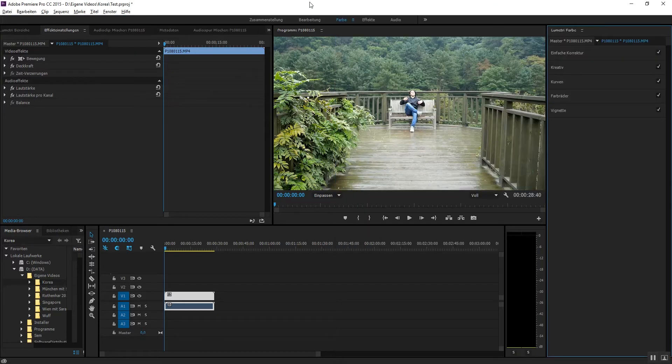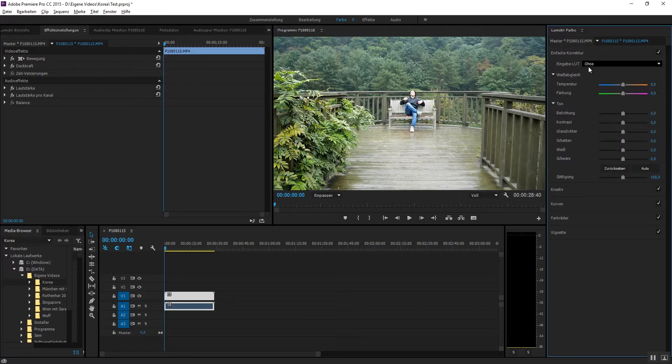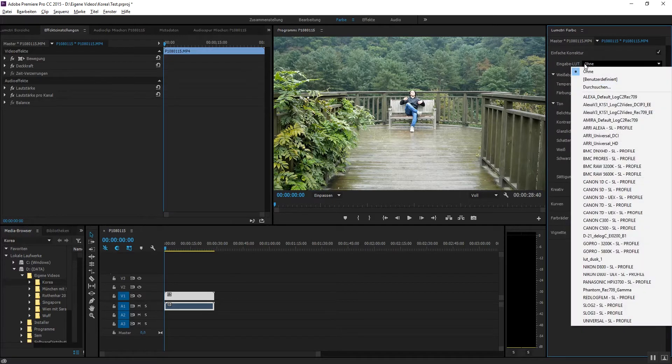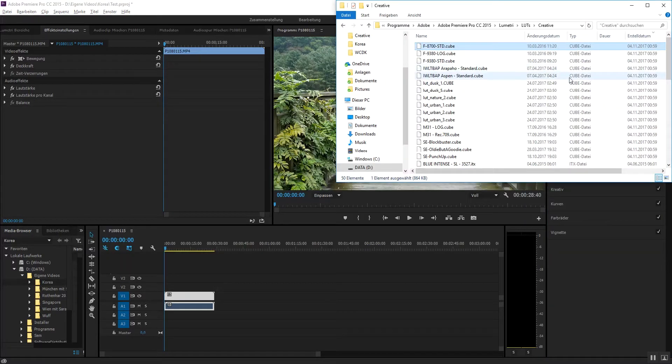You can only input them into the Lumetri thing. It's all in German, sorry for that. But if you go to simple color correction and input LUTs, then you can find them there with the .cube file.